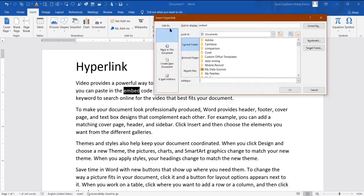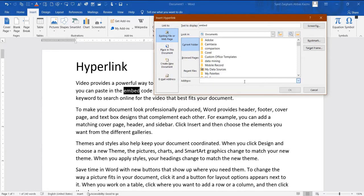The dialog box will open with a tab written 'Links'. You can see there is a bar on the left side. We will see each one. The first option at the top is 'Existing File and Web Page'. Here you will find an address field. What is written? The address.